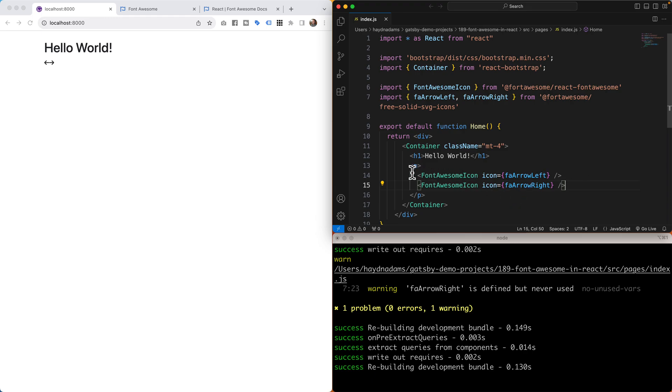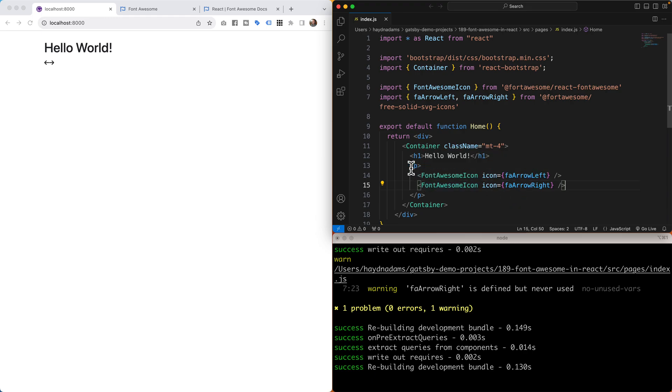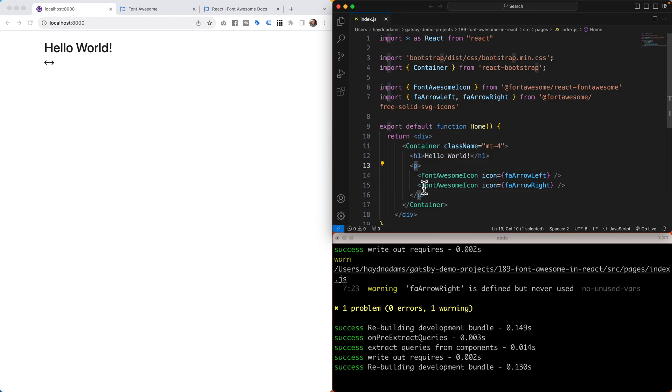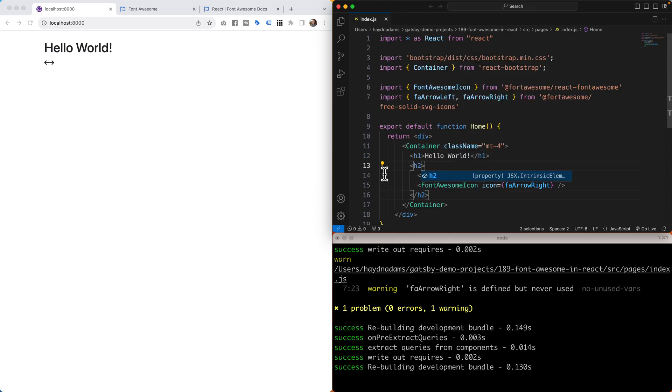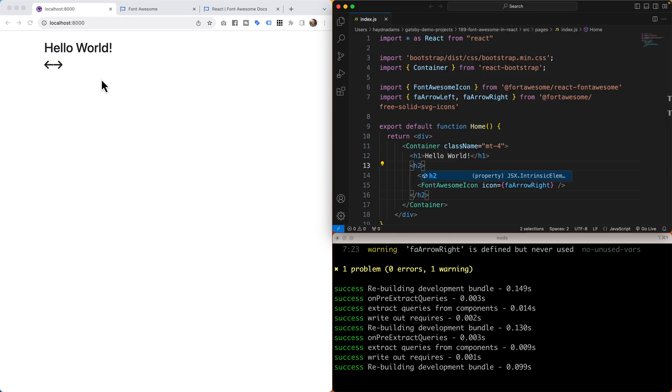Now keep in mind these change based upon their parent attributes. In this case I have the paragraph tag. If I change the paragraph tag to an h2, notice how much bigger the icons get. Now what you can also do is increase or decrease the size.